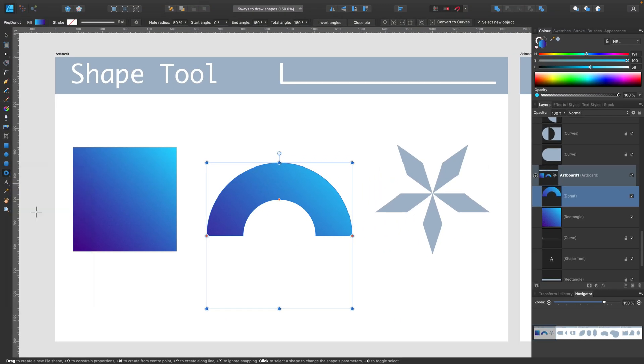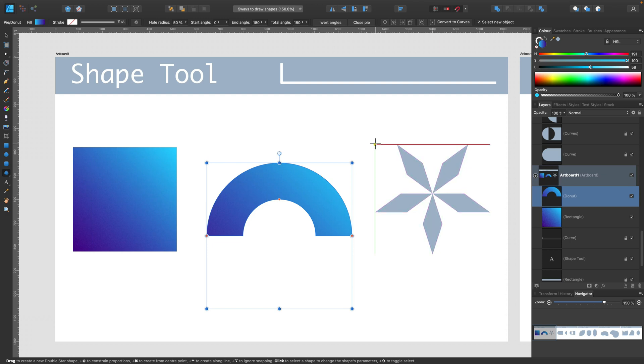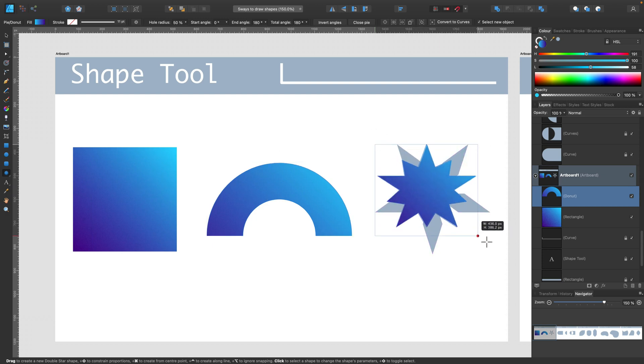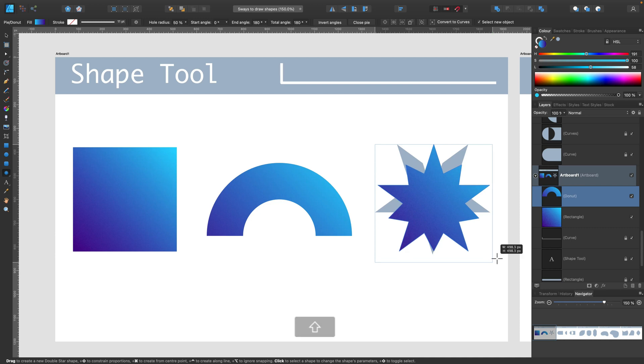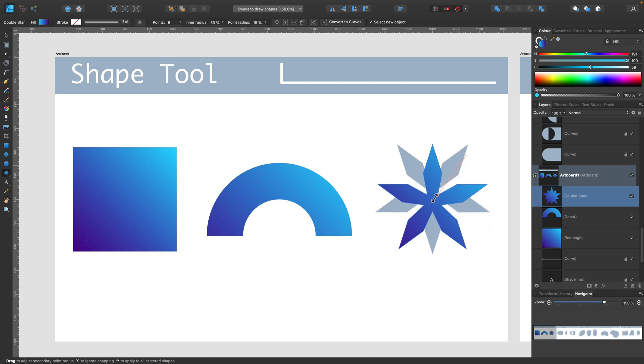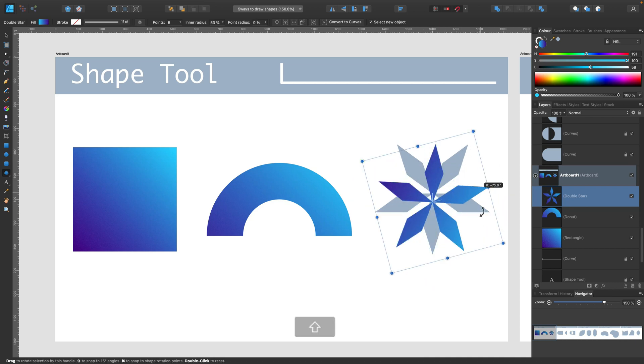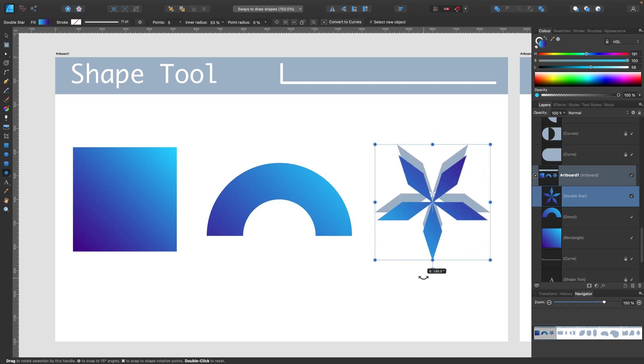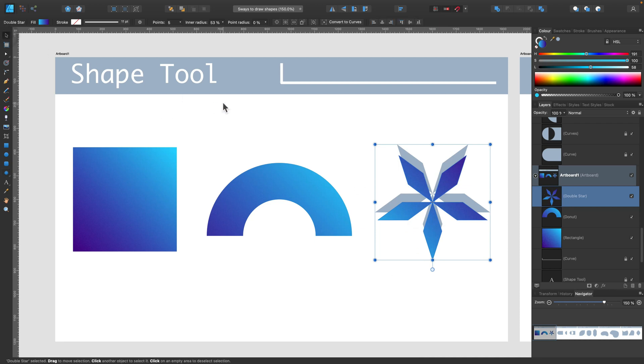Let's try one more time with double star. Take a look how quickly I will transform this shape just by using those smart orange points. So we got a double star here and now by dragging this inside, I totally change the shape. Now I can add some rotation to fit our desired shape.